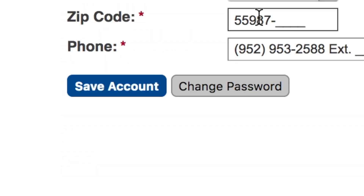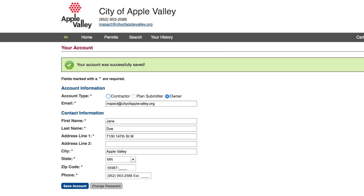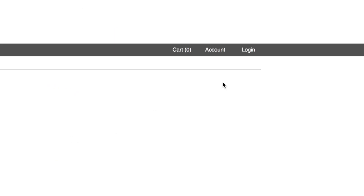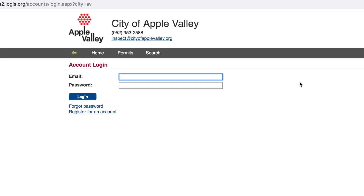If your account is successfully created, you will receive a confirmation in green at the top of the screen. If you are a returning user who has already set up an account, go to Login to enter the email and password you have created.